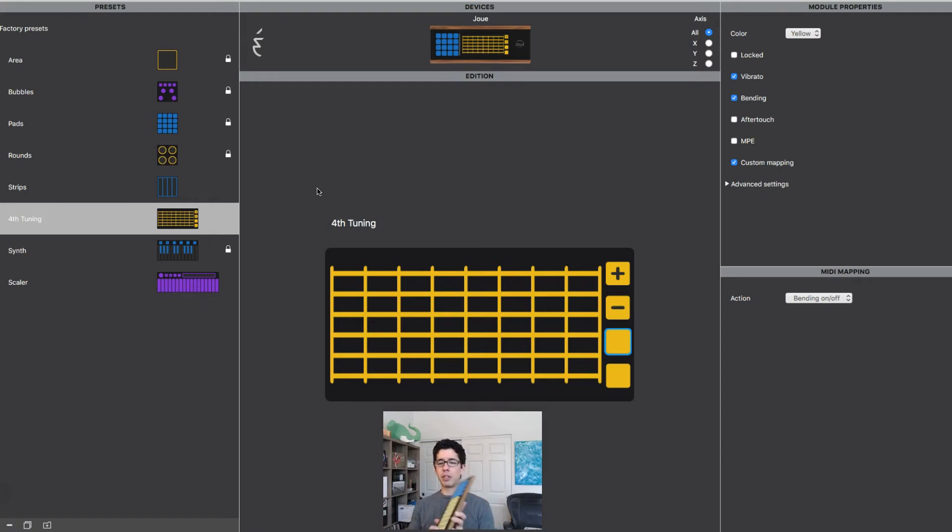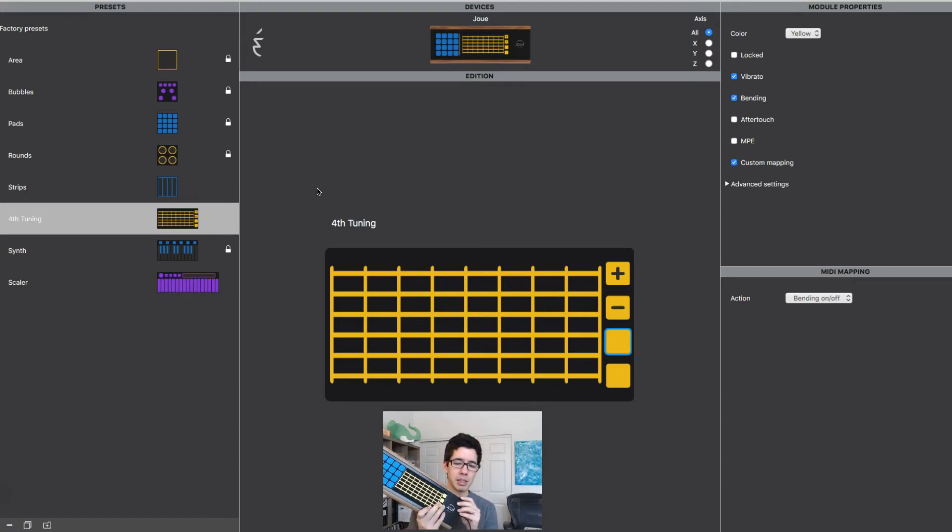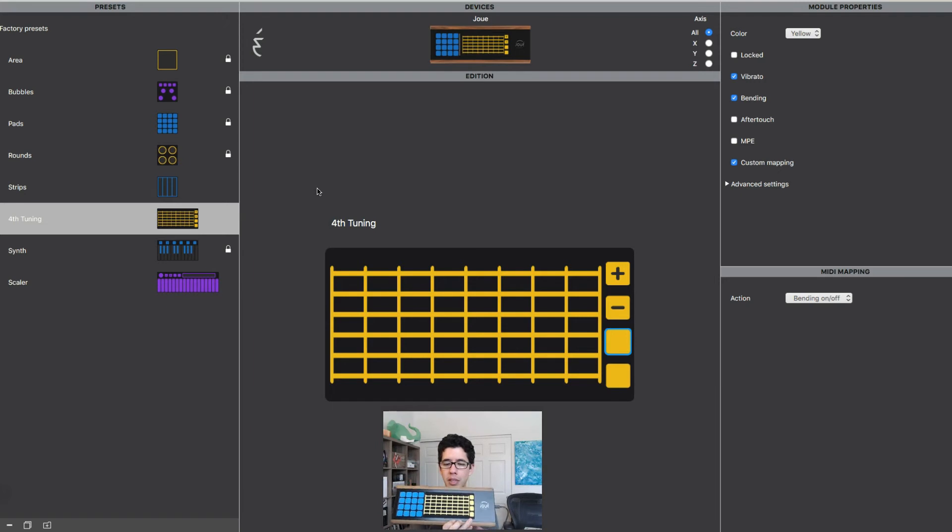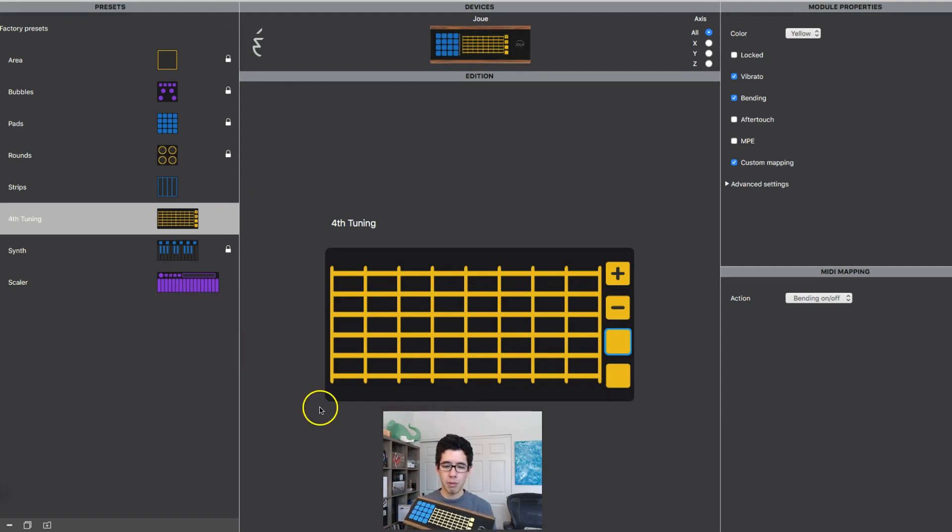Anyway, I'm going to keep this video short. That's basically what this does. So like I said, it is MPE ready.